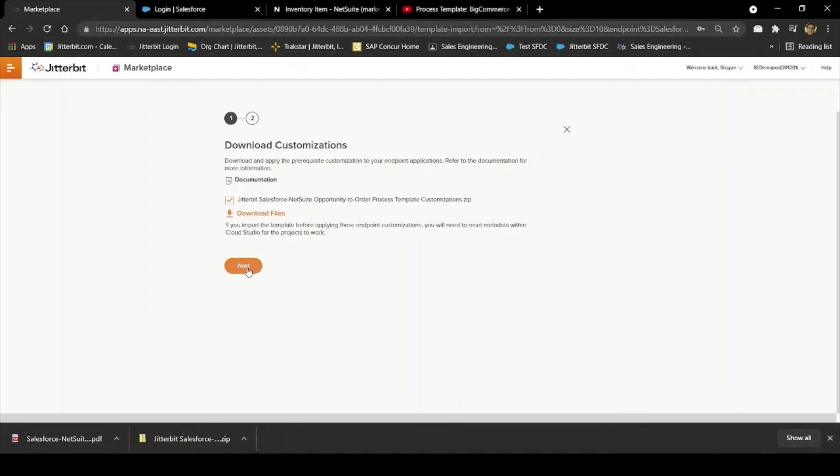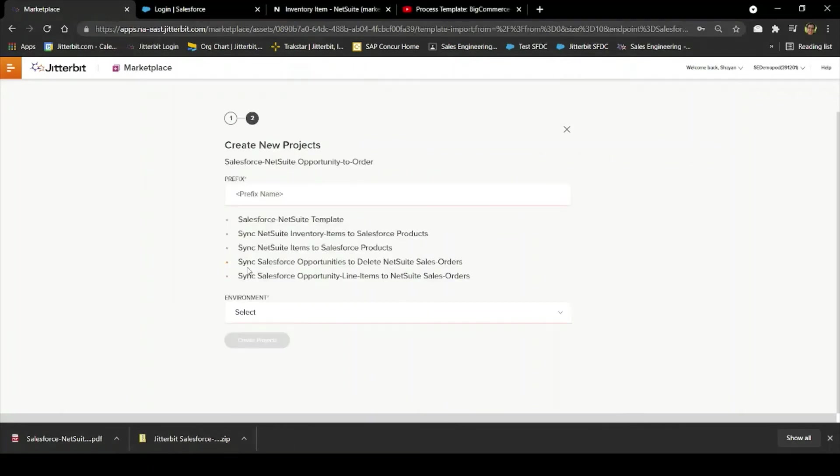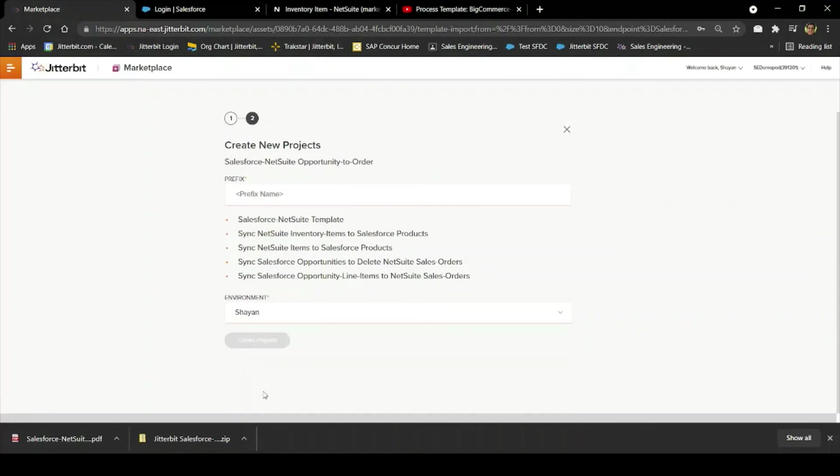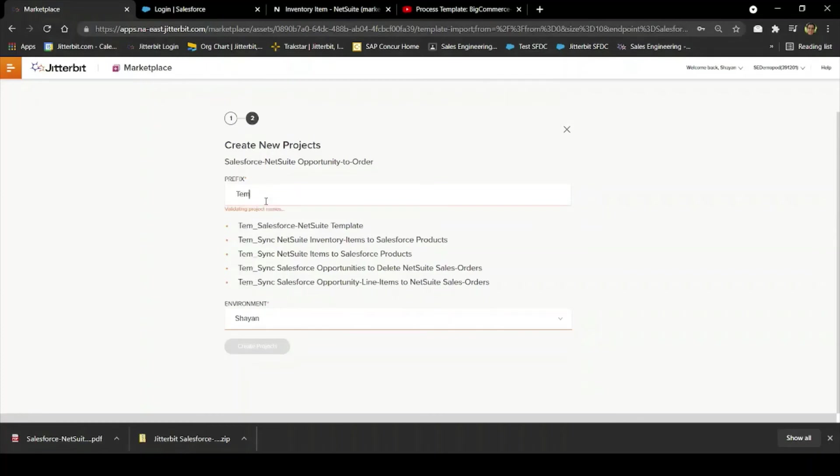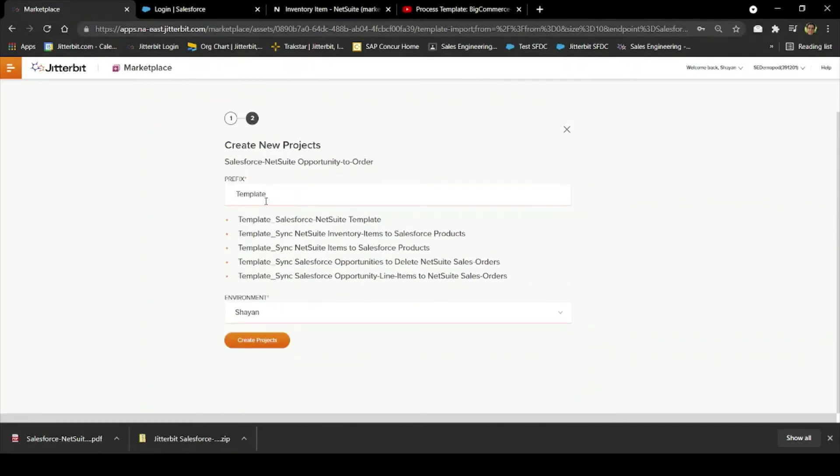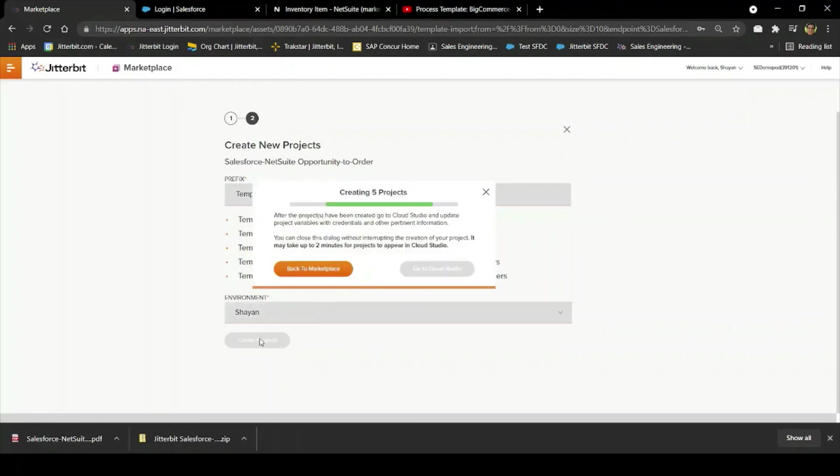Once I've read through the instructions included in the PDF, I can click Next where all I need to do is select the environment and give them a prefix to make them easy to find within my project selector in Cloud Studio. Once I click Create Projects, Jitterbit will automatically create these projects and import them into my Cloud Studio.